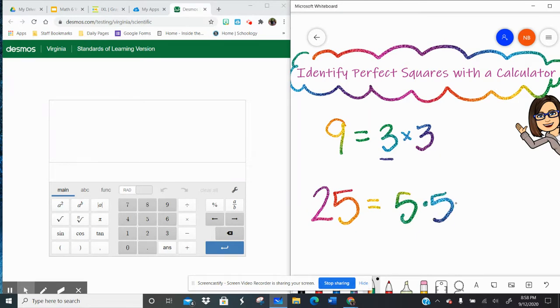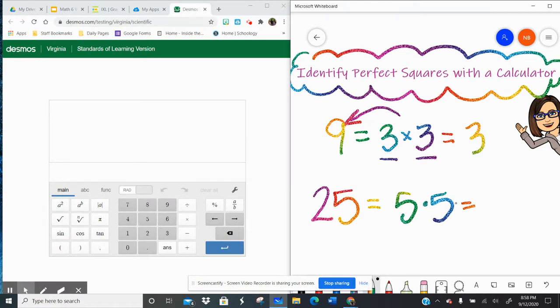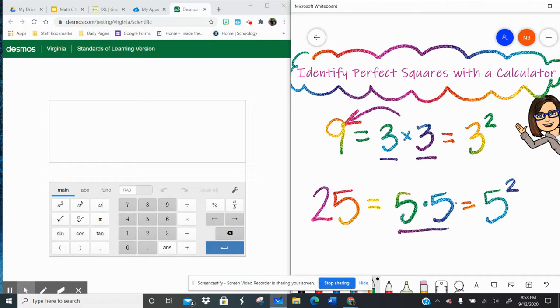So a number being multiplied by itself is a perfect square. We represent that with an exponent with that little 2, to the second power, or we would say squared. So 25 would be 5 squared, which is 5 times 5.